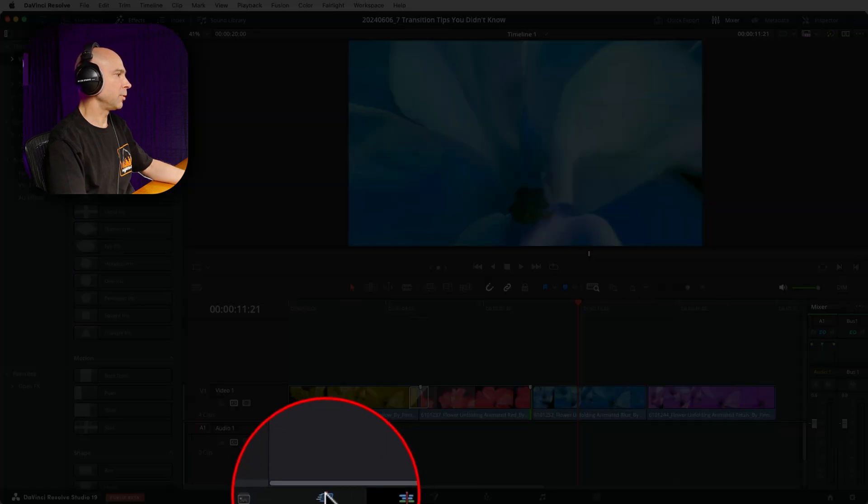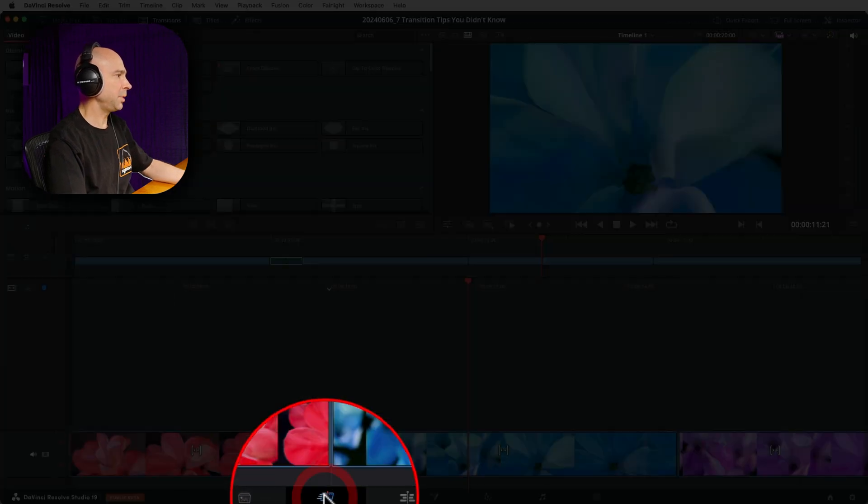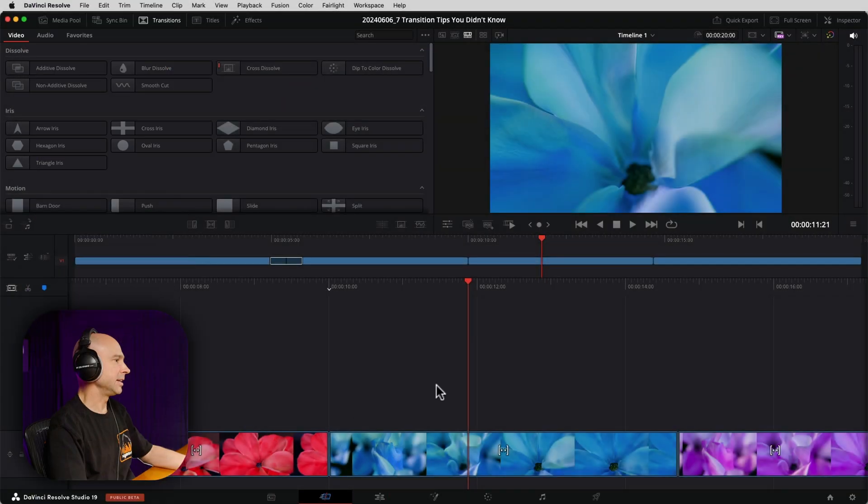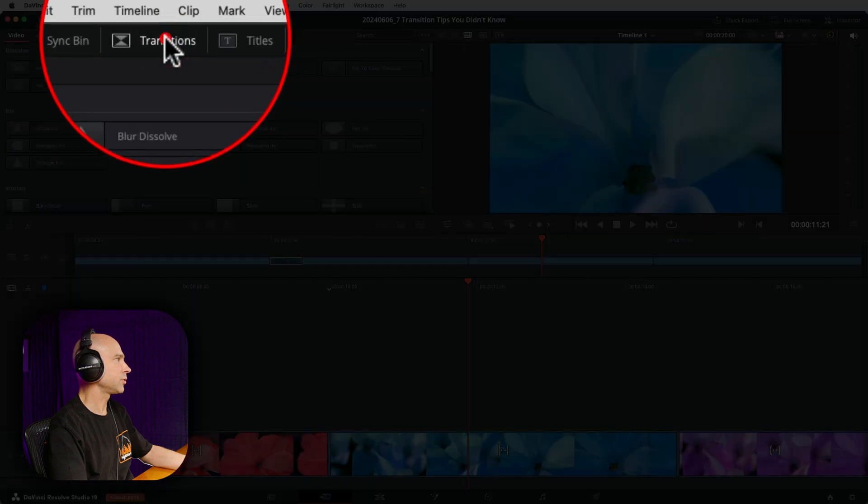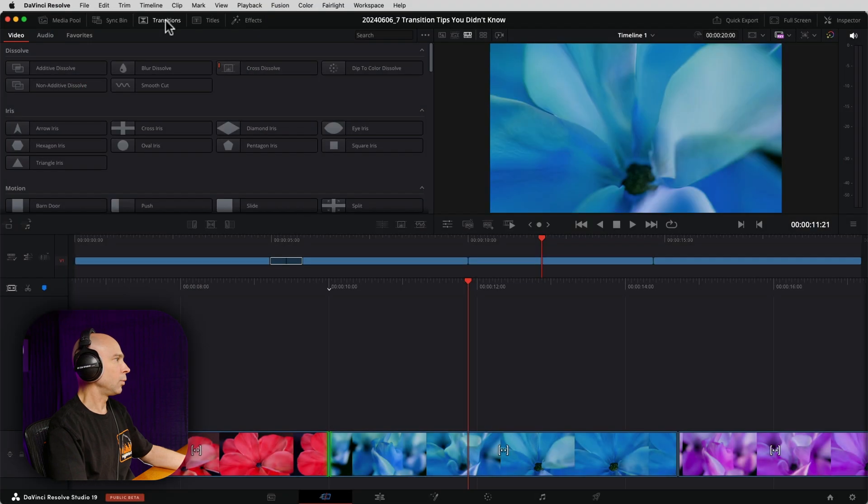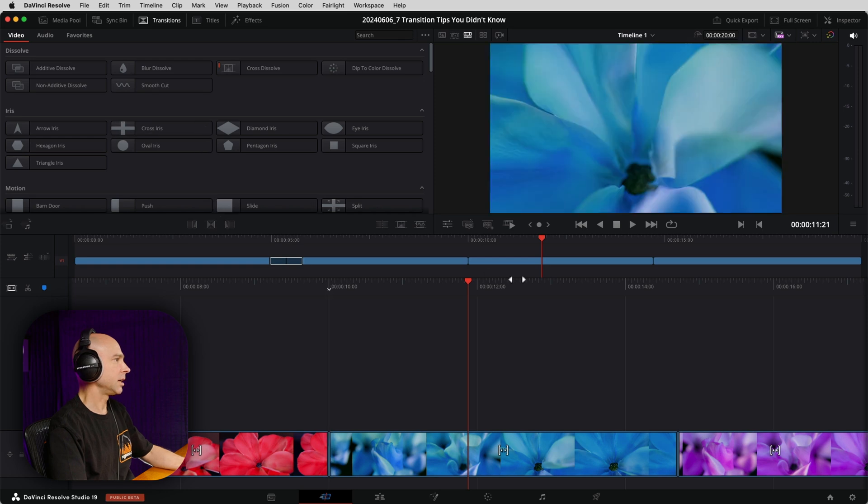Tip number two, we're going to jump over to the Cut page. In the Cut page here, when we add in a transition, if I open my transitions at the top of the screen here, we've got some different options on how we can add that transition.